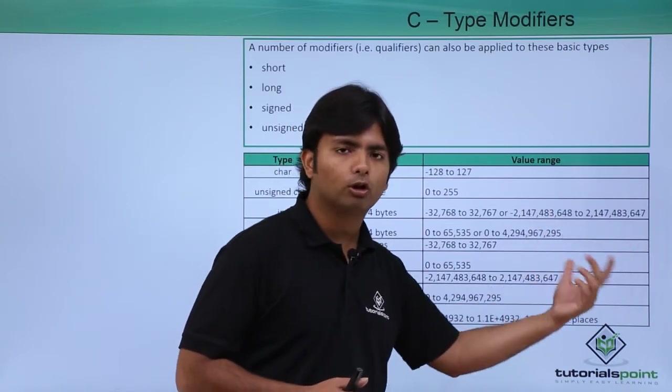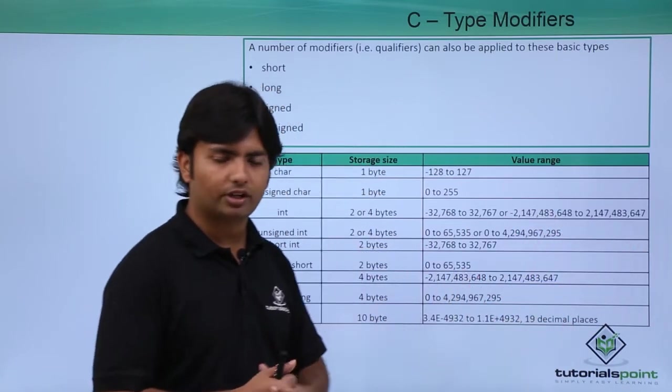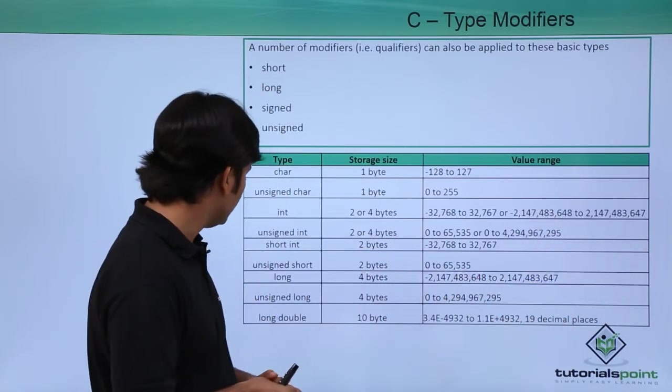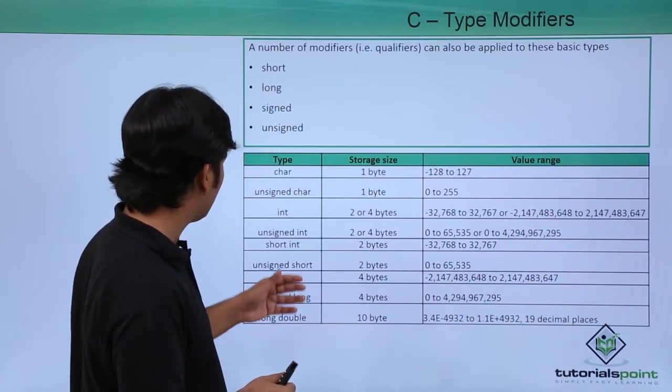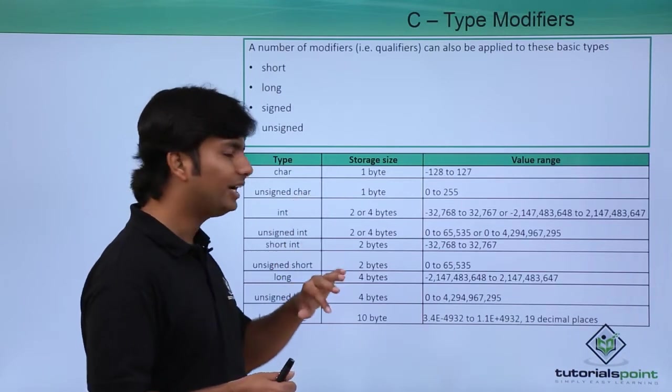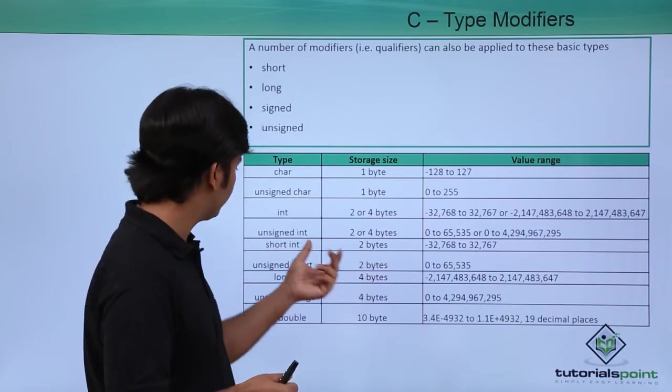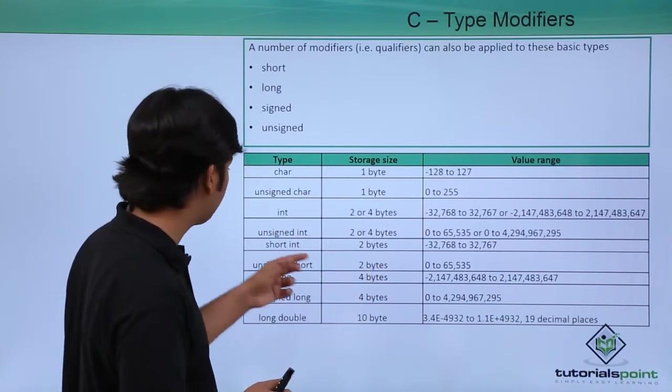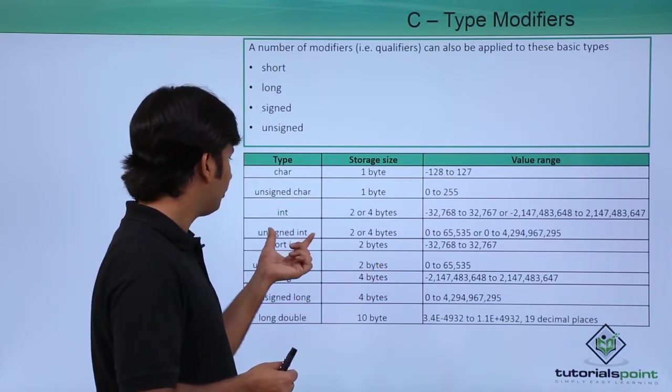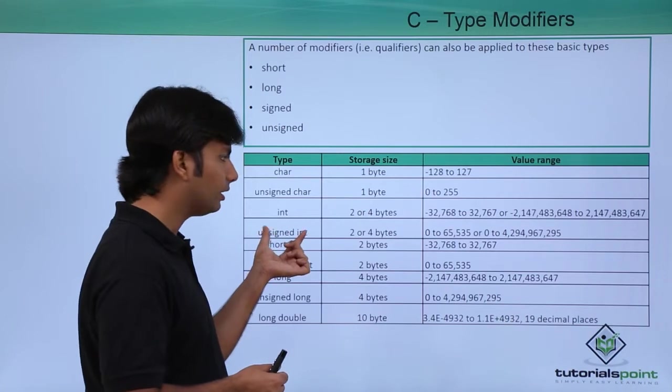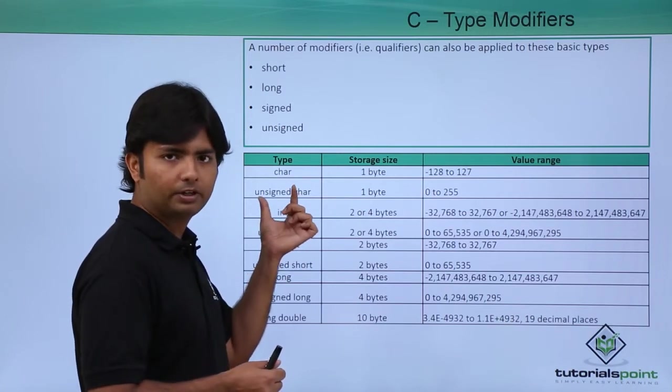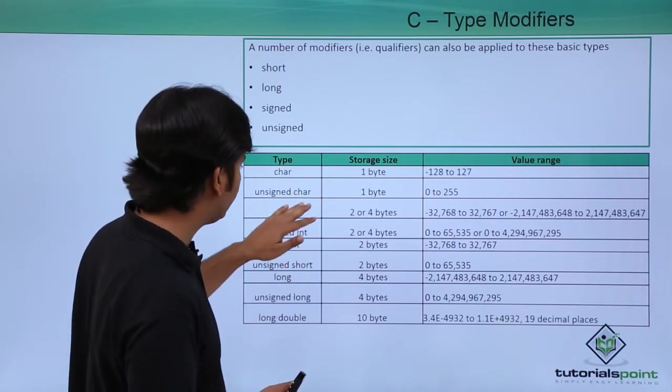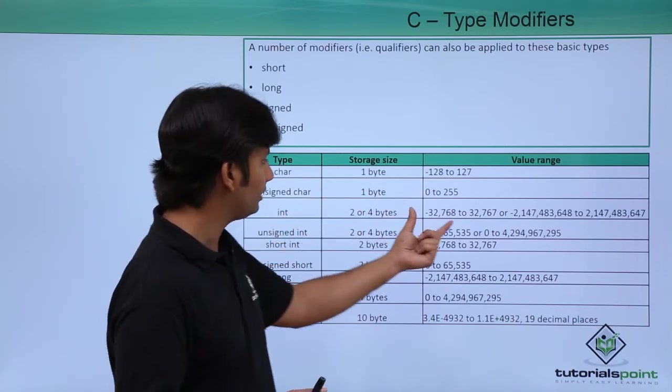If you want to go for signed or unsigned, it will again make a difference. For example, if it is a signed integer, which is by default, then the limit will be this.